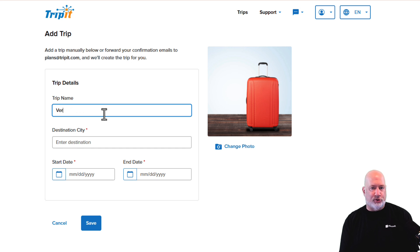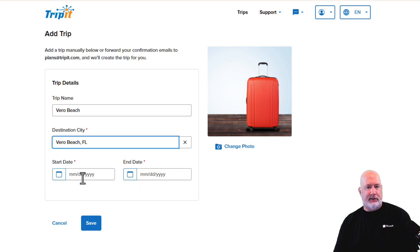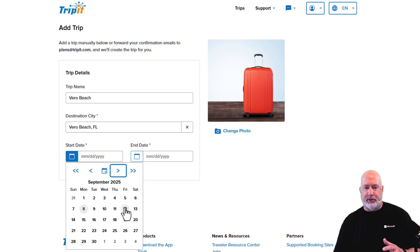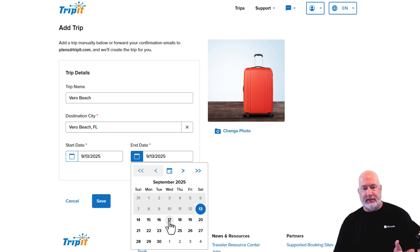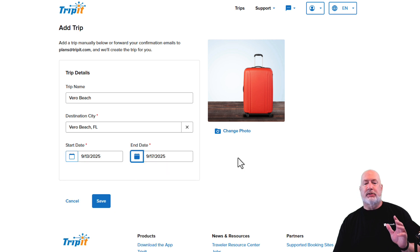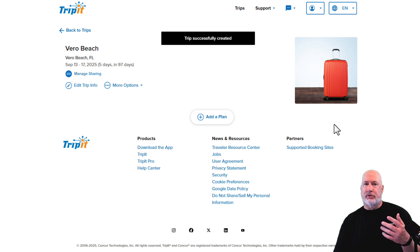This is actually a true trip — I'm headed to a beach I've never been to before: Vero Beach. And it should pull this up. Excellent. What are the dates of my trip? I'm going to click on the calendar icon and put in the dates with the mouse, or I could type them in. September 13th through September 17th. And I'm going to save this trip.